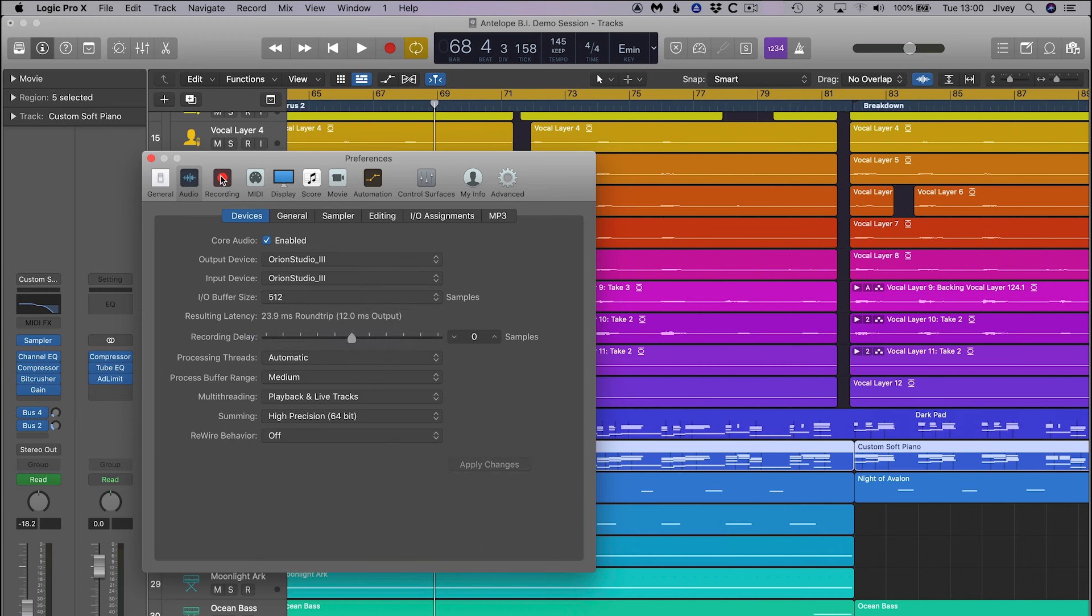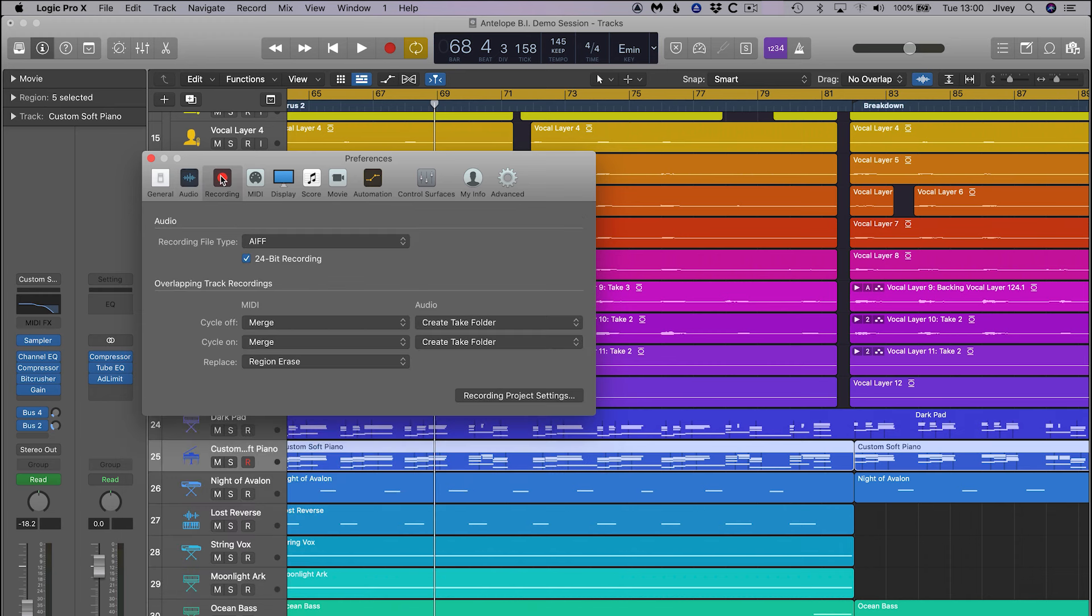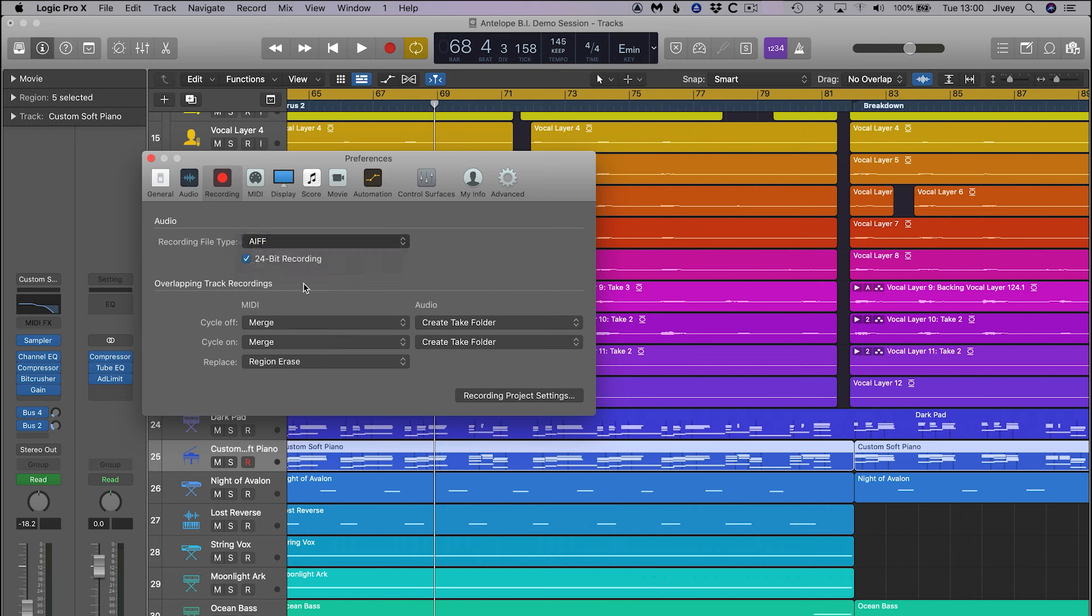In the recording preferences you can set up the recording file type and bit depth. These days, no matter what the sample rate, it's a good idea to be recording at 24-bit for greater plugin resolution.